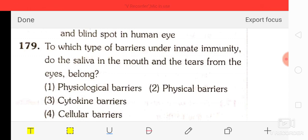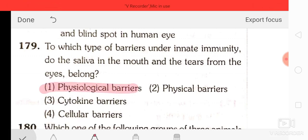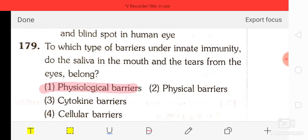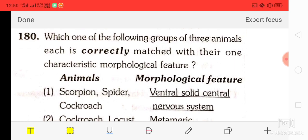Question number 79: to which type of barrier under innate immunity do the saliva in the mouth and the tears of the eye belong? The correct answer is physiological barrier.